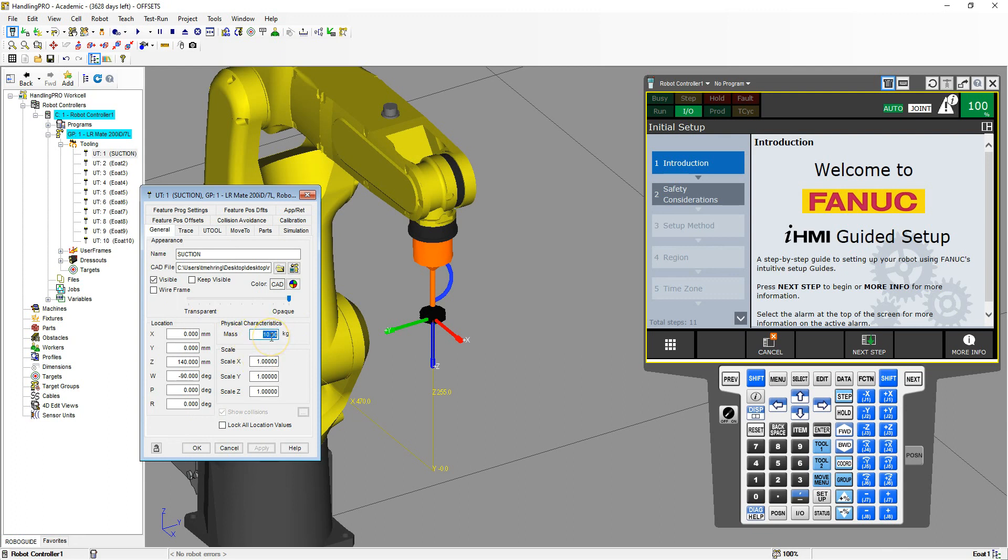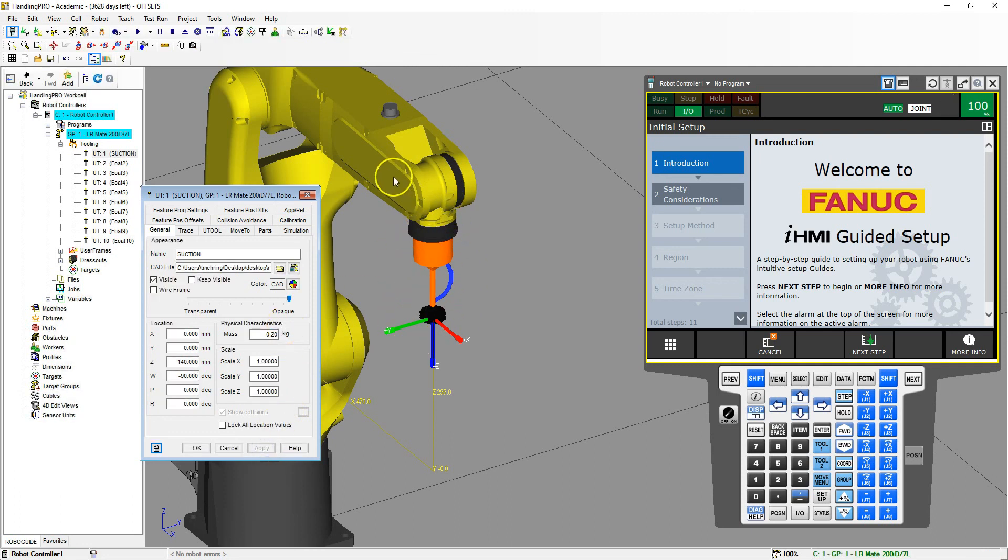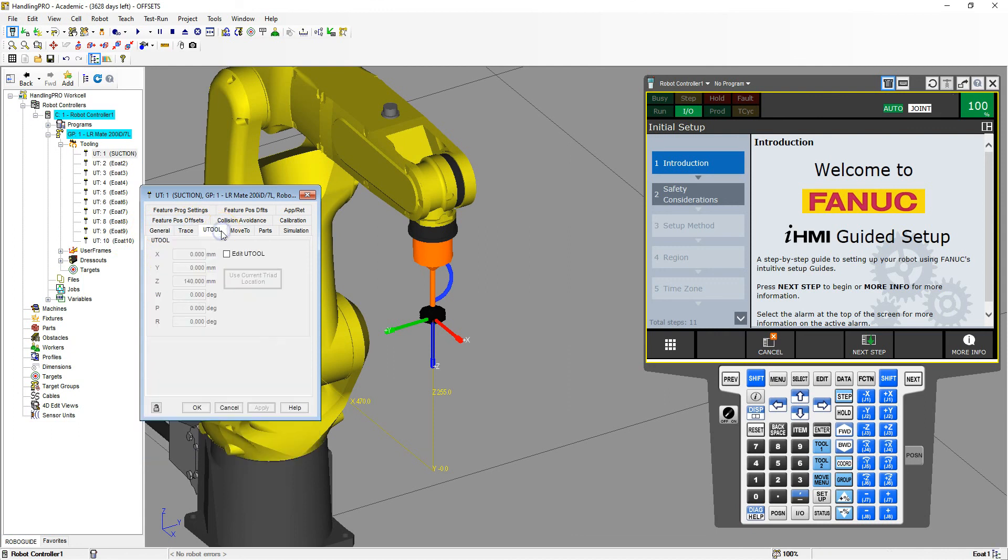Let's add the mass to this as well. I'm going to say it's about 0.2 of a kilogram, so it's not very heavy weight. That will also get factored into how fast your robot will actually move when it comes to the payload. We have the general and the U tool as the two parts that we modify.